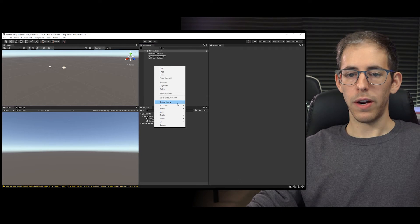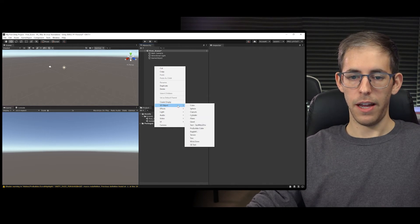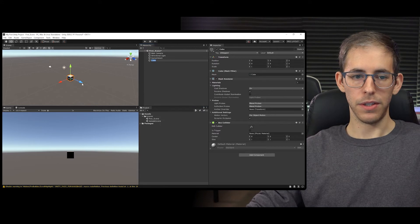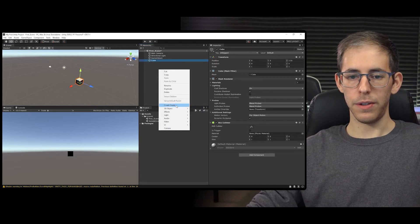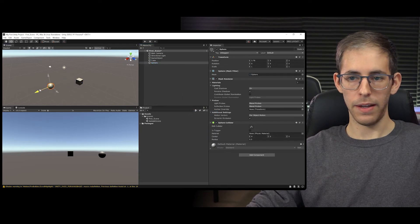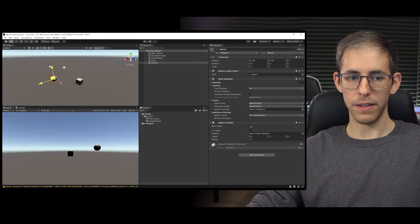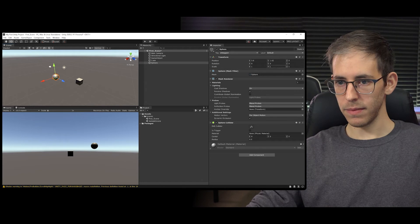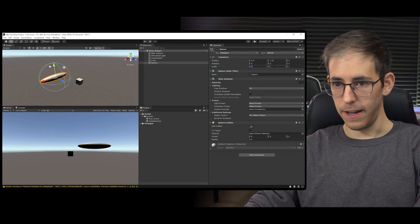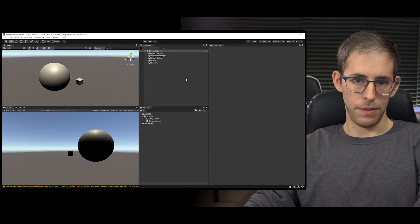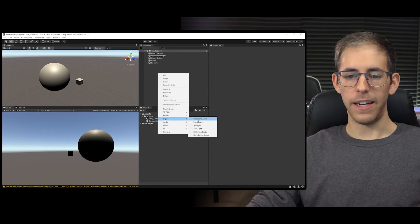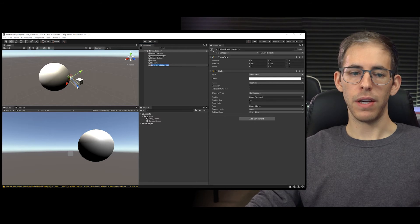We can go down to 3D Objects and create a cube - here's a cube. Let's create another object - a sphere. I want this sphere to be bigger, so in X, Y, and Z I'll type in 5, 5, 5. Let's also go down to Lighting and create a directional light - here's a new light in the scene.